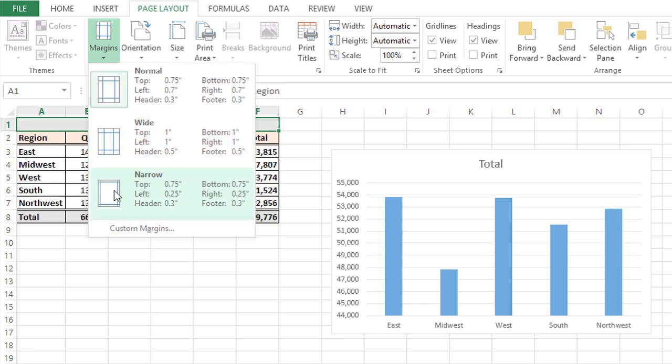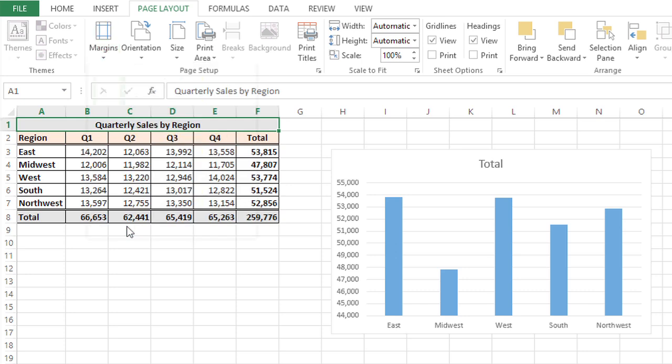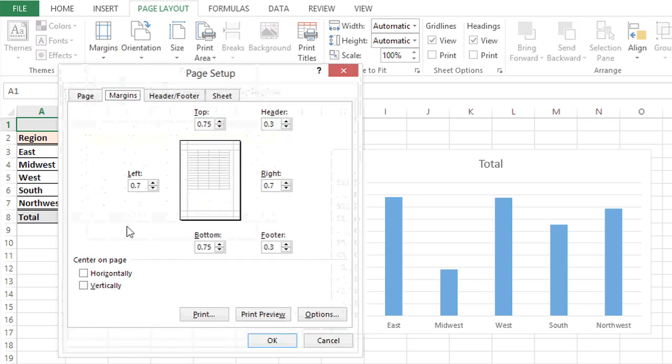But you can also choose custom margins. So I'm going to click on that and I'm going to define my top margin as one and a half inches and my bottom margin as one and a half inches.